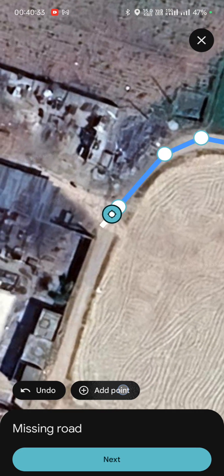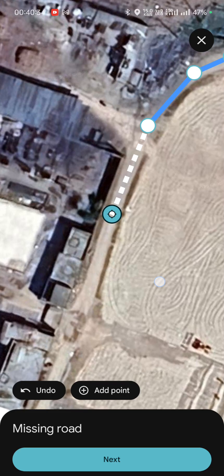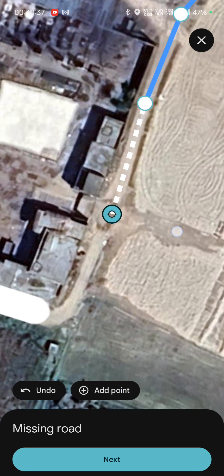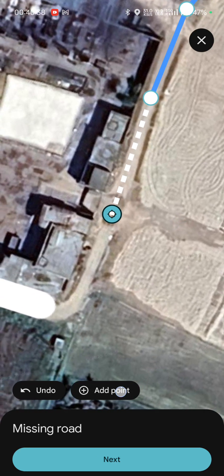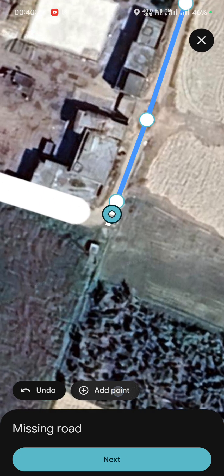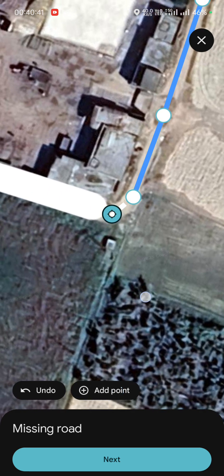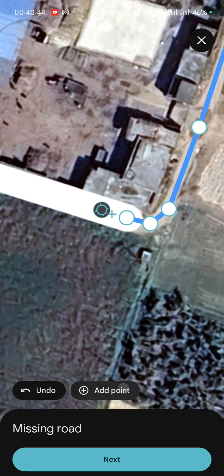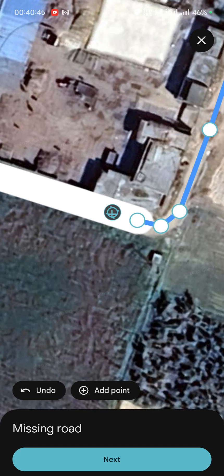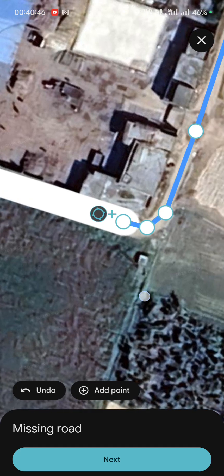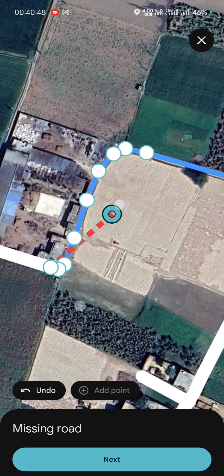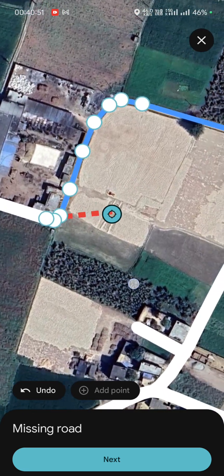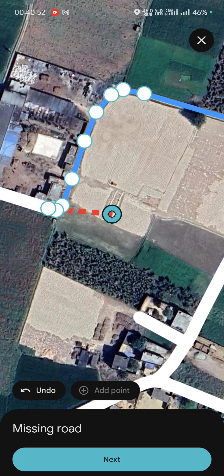We've just finished creating the road, and that looks perfect.